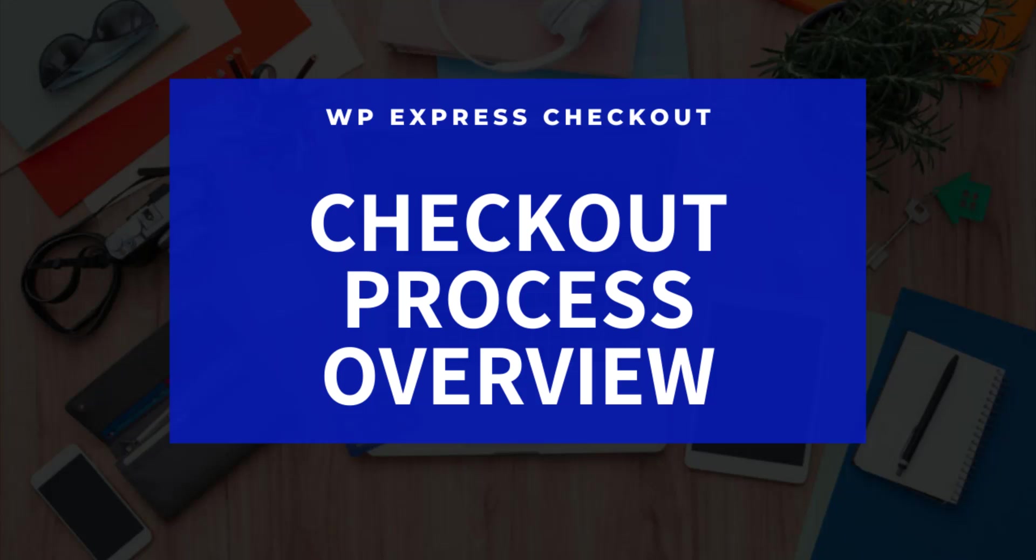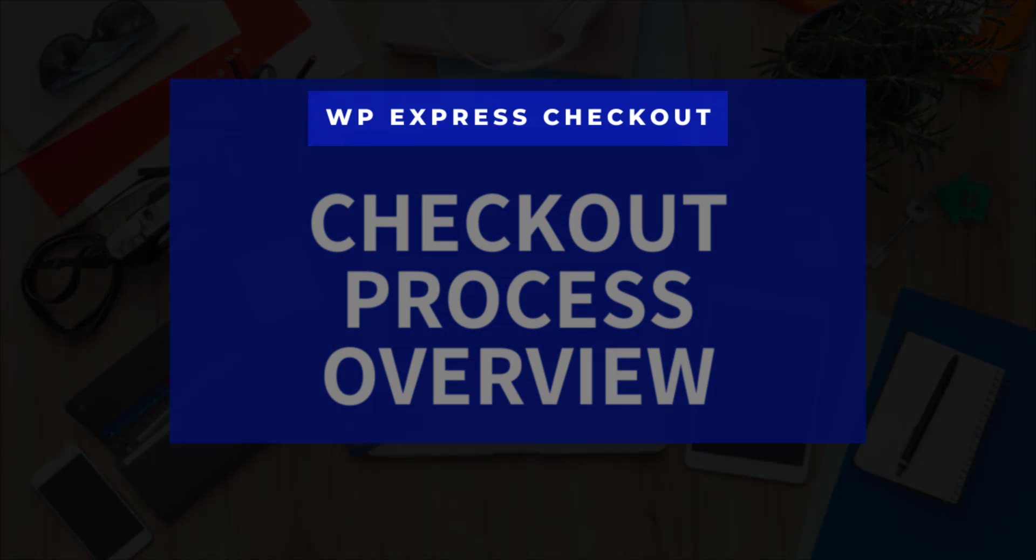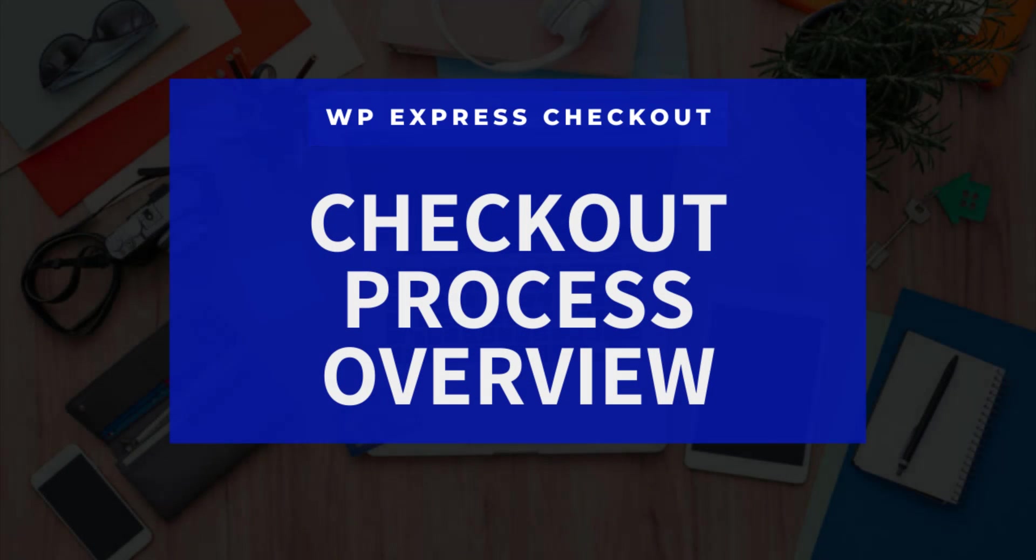If you own a WordPress website and you are on the lookout for a free plugin that will allow your customers to complete a checkout for digital or tangible goods via the PayPal payment platform, then our Tips and Tricks HQ solution, WP Express Checkout, may be suitable for you.